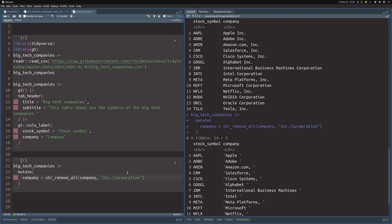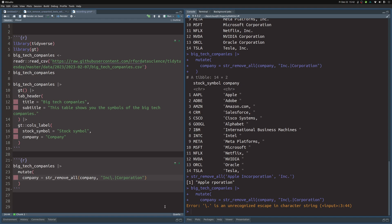We wanted to remove 'inc.' literally — just the dot as printed. In regular expressions you have to escape the dot by putting a backslash in front of it, telling the regex engine this is a literal dot, not the special 'any character' symbol. However, if you try `\.` in R you get an error — an unrecognized escape — because R also uses backslash as an escape character. So you have to double-escape it with `\\.` to pass a literal backslash to the regex engine, and then the code works.